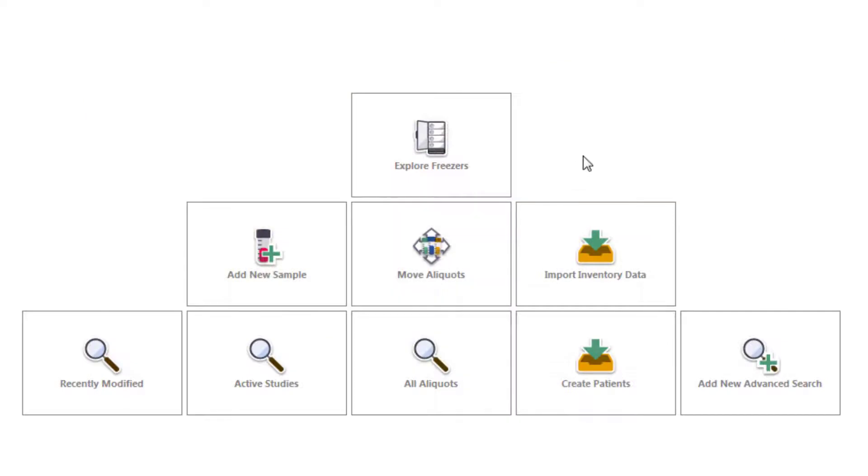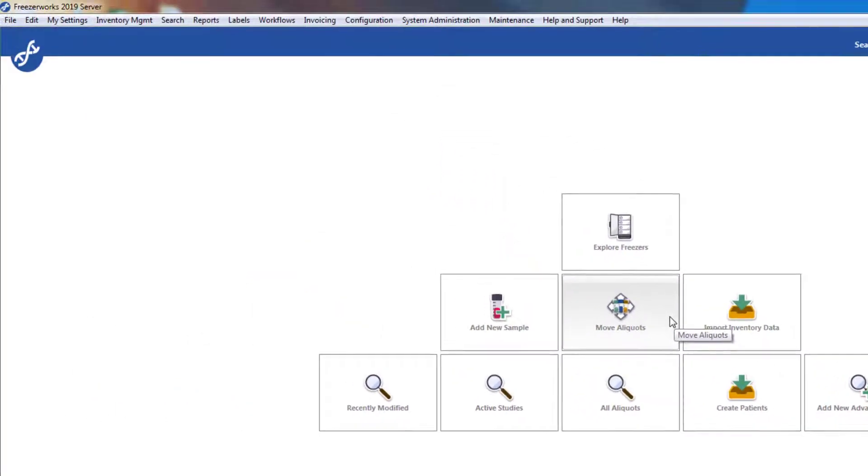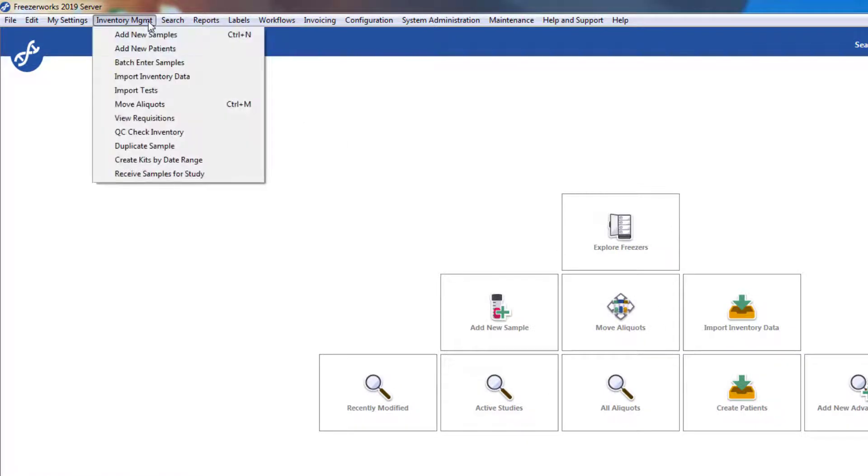To open Move Aliquots, either add it to your home page for easy access, or open the inventory management menu and select Move Aliquots.